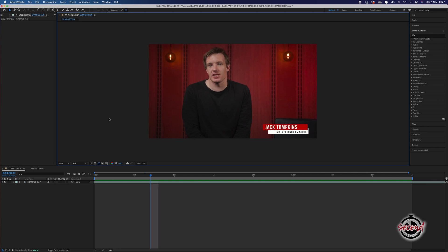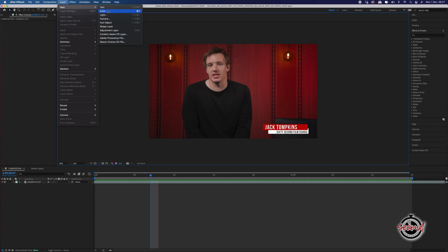With your chosen clip imported into After Effects, first you'll need to create an adjustment layer. In the menu bar, click Layer, New, Adjustment Layer.